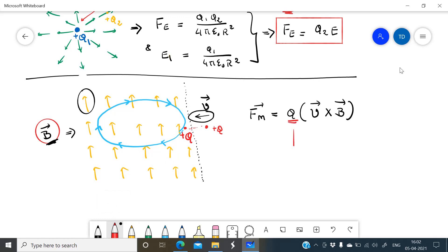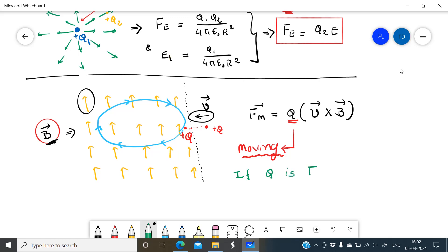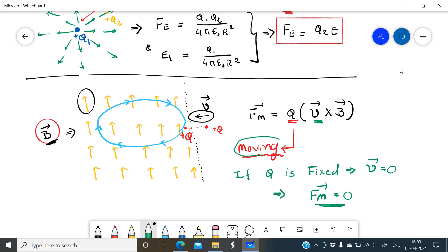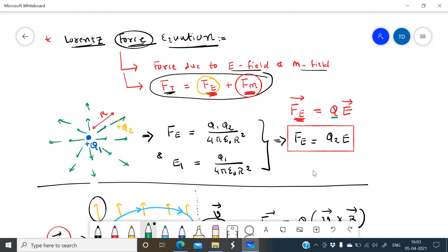The condition for magnetic force is that the charge must be a moving charge. If the charge is fixed, its velocity is zero. If V = 0, then the magnetic force is zero. So magnetic force is applicable only on a moving charge, not a fixed charge. Electric force, however, is applicable on both fixed charges and moving charges.